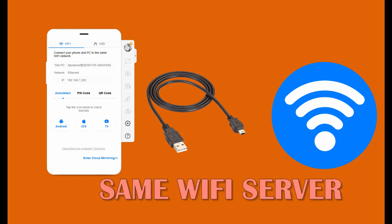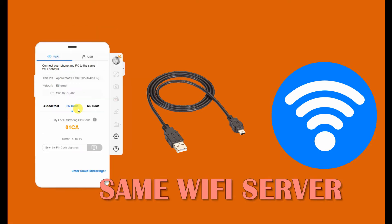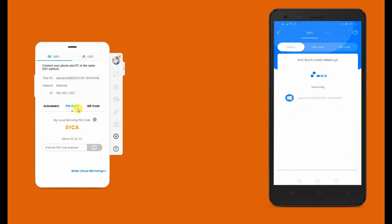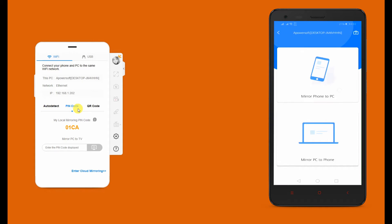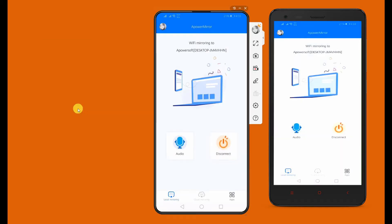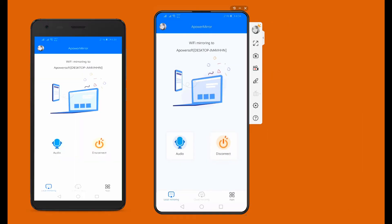Just make sure both devices are connected under the same network. To use it, launch the app on your phone, tap the M button, tap the name of your PC, tap Mirror Phone to PC, tap Start Mirroring, then launch any app where you can watch videos with your family.